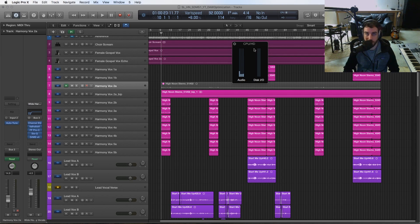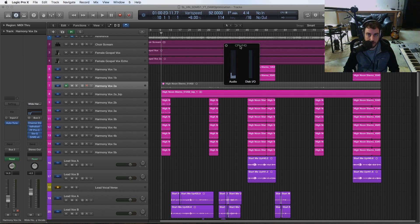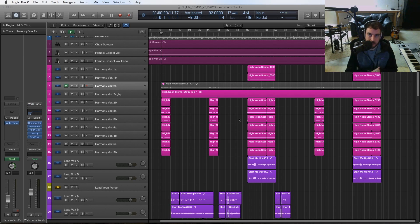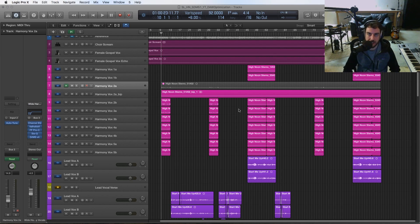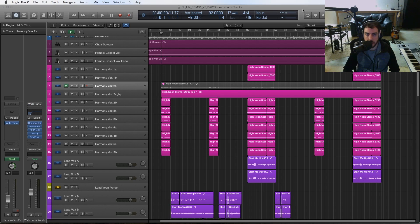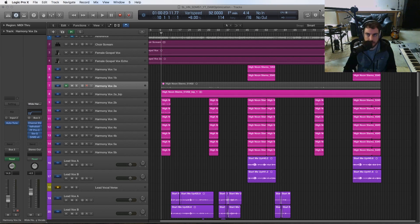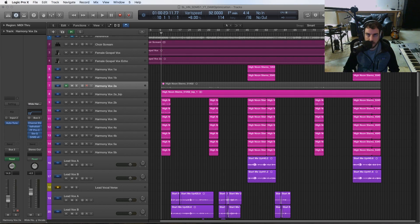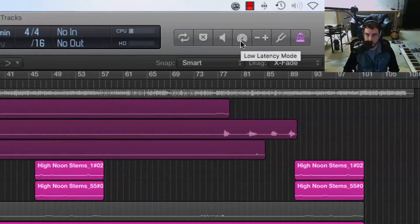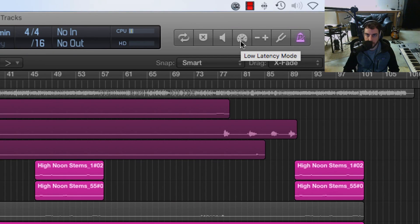The last tip I have for optimizing your DAW and your sessions is to utilize delay compensation or low latency mode, which is what it's called in Logic. I believe it's called different things in different DAWs, but you will find this setting in most of them. In Logic, if we look up here at this control right here, this is low latency mode.